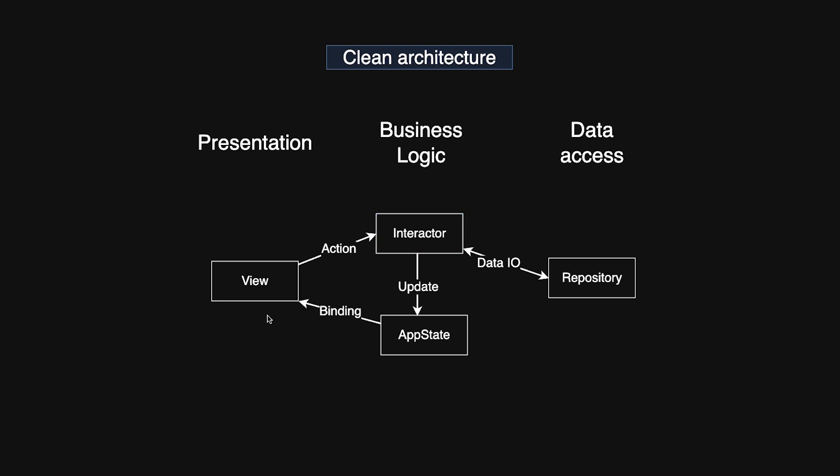The view is a SwiftUI view that shows data and has no business logic. It simply reflects the current state. User actions, like tapping a button or when the view appears, trigger events that are sent to interactors. The state and business logic, called app state and interactors, are made available to the view through SwiftUI's environment.